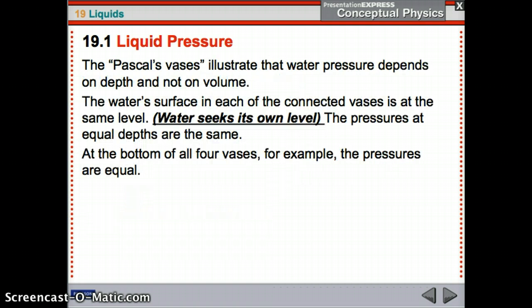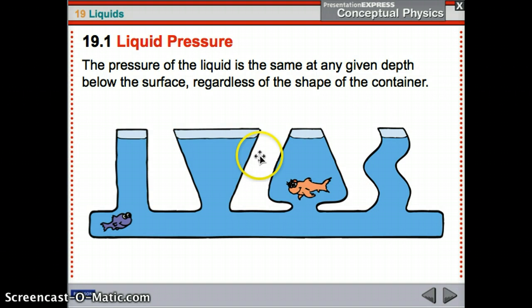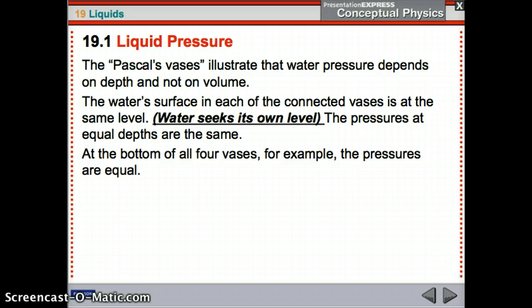These are called Pascal's Vases. They illustrate that water pressure depends on depth and not on volume. Also, water seeks its own level — the water is at the same level in all of these containers even though they're different shapes. Go test it at home: get a little tube, pour water in one end, and it's going to level out. Therefore, pressures at equal depth are the same.